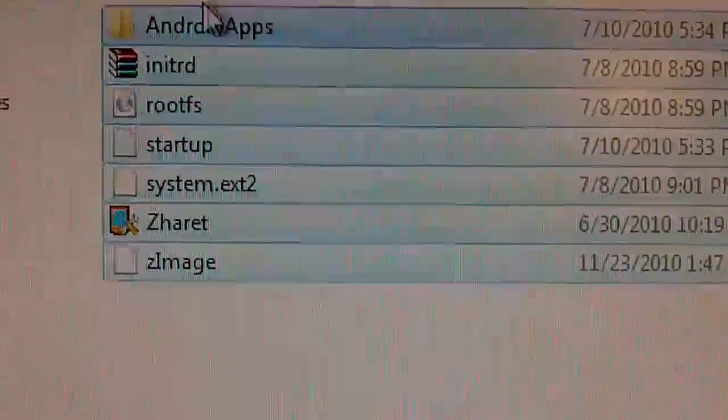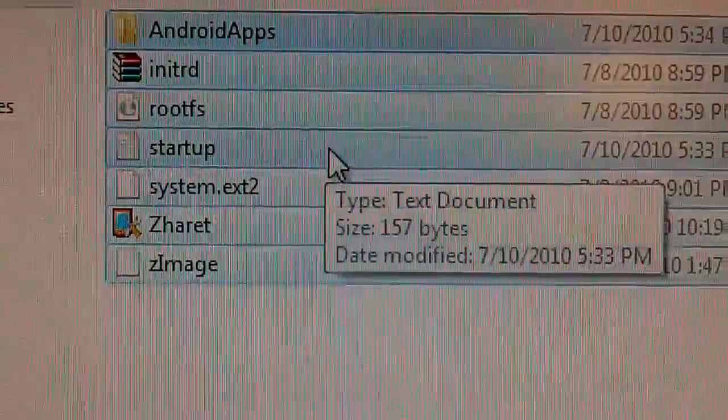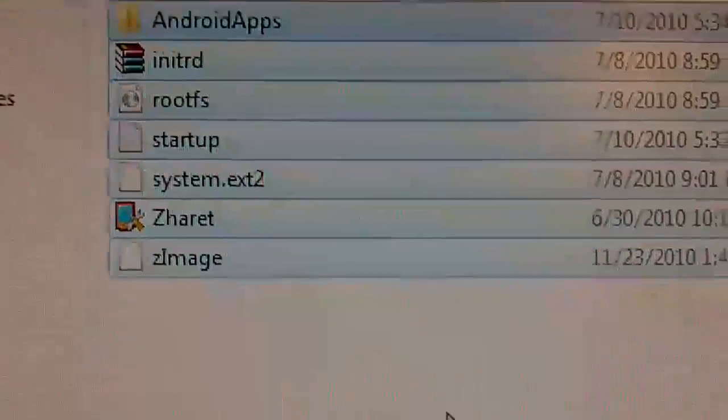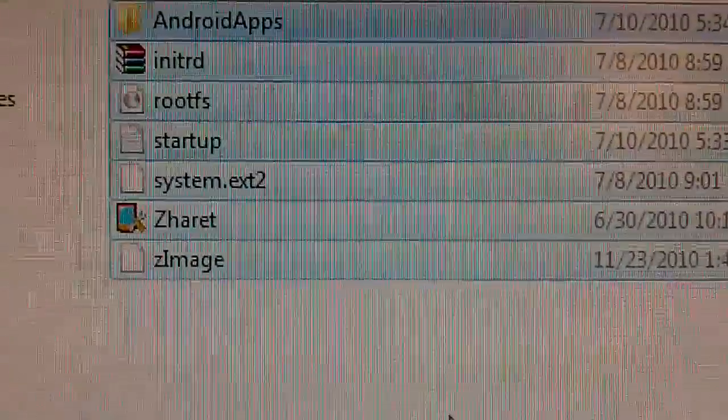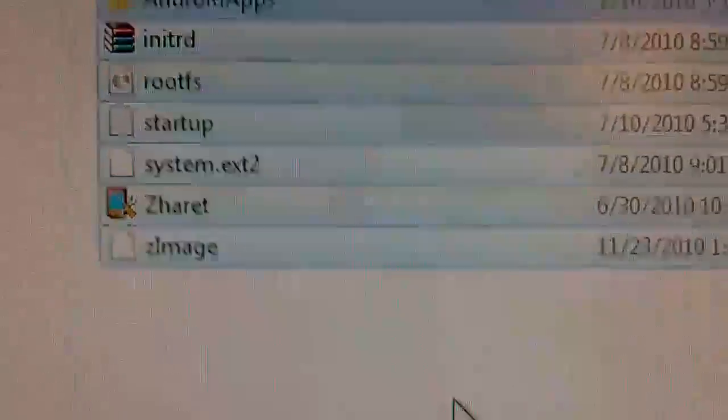Once you copy all this right here, just transfer it to your SD card. Once you get it done,